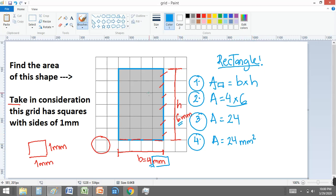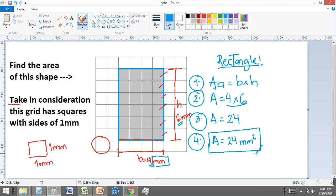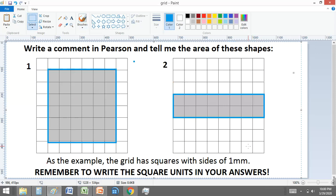The area of this rectangle is 24 square millimeters. And that's it! Now you need to solve these exercises. Please write your answer in class. Thank you.